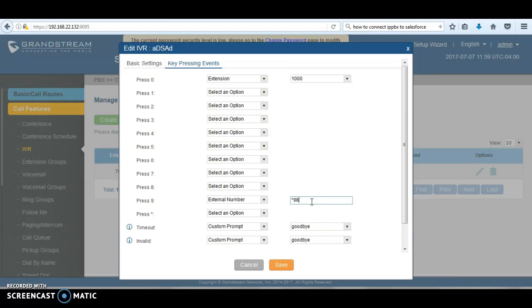course will be defaulted to the IVR, and then from the IVR they can simply press nine. When they press nine, the UCM is going to dial star 98, then it's going to prompt them to enter the extension plus the voicemail password for that specific extension.